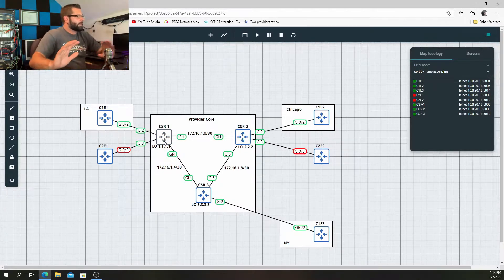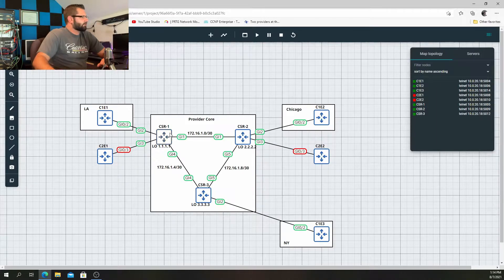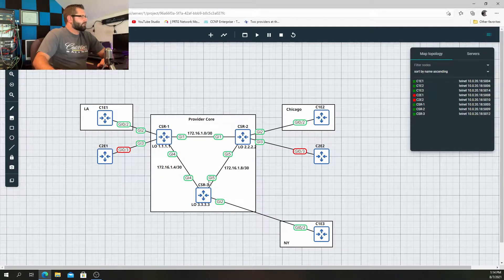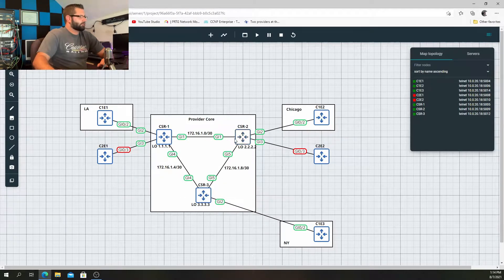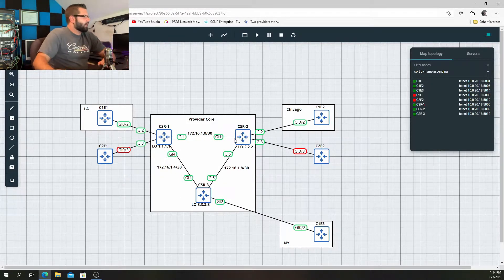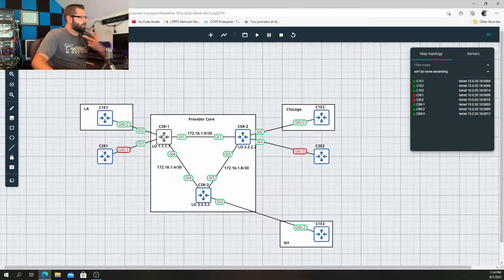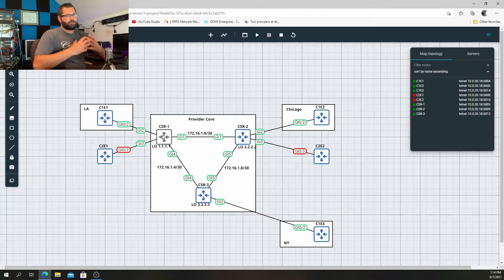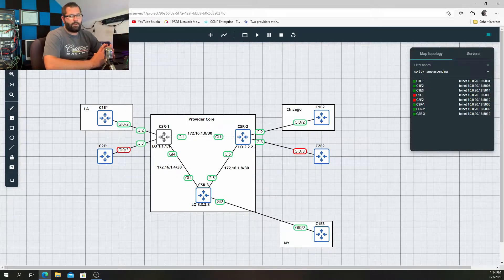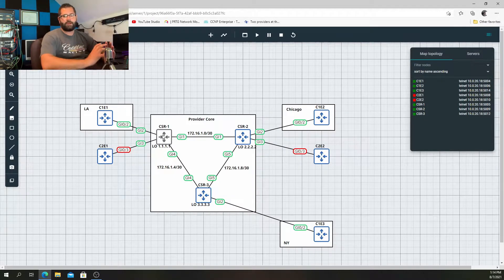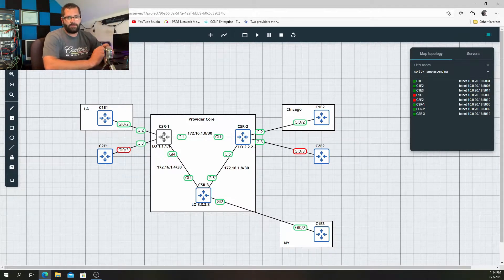We already have OSPF neighbors between CSR1, CSR2, CSR1, CSR3, CSR3, and CSR2, and LDP neighbors as well. So OSPF is up and running. The loopbacks have been thrown into OSPF and we have LDP neighbors. I took care of all that stuff at the beginning because I wanted the main focus of this video to be on the VPLS configuration.